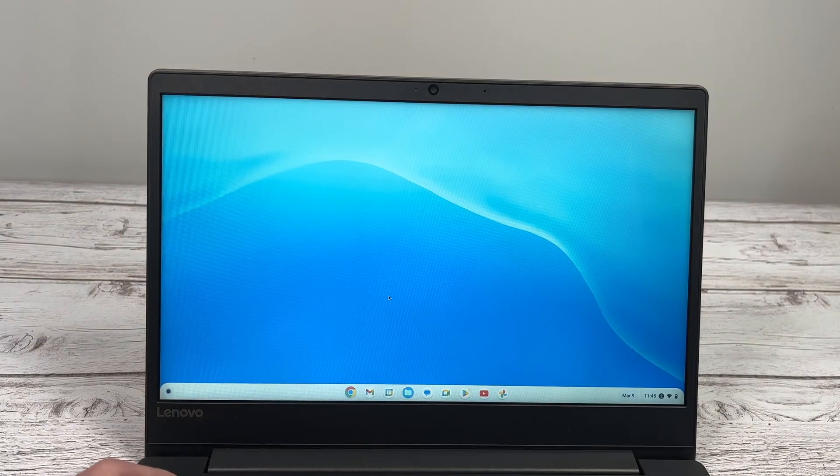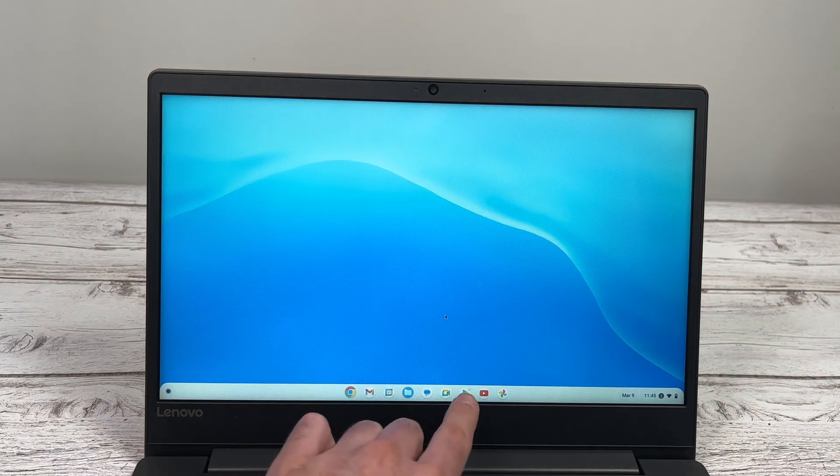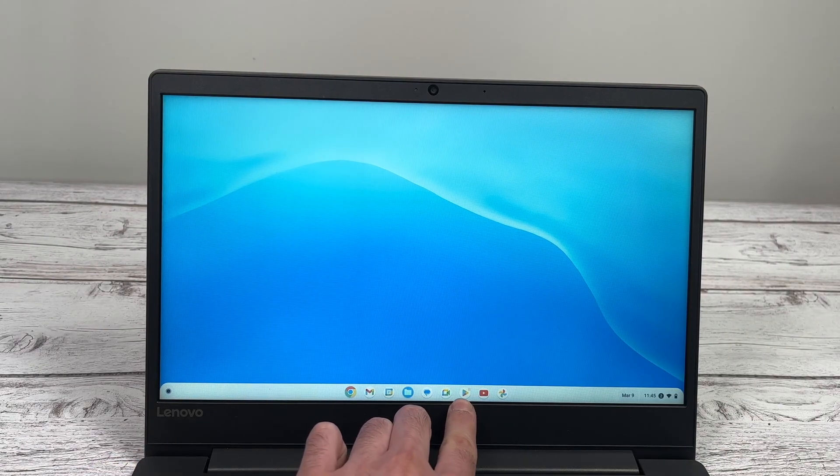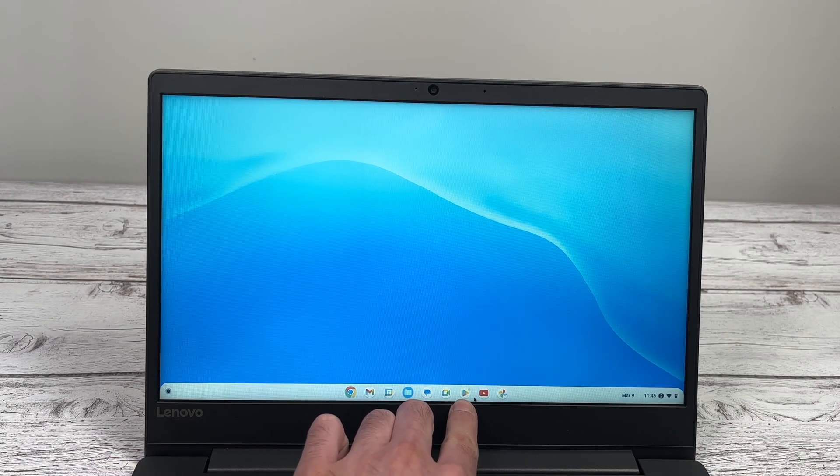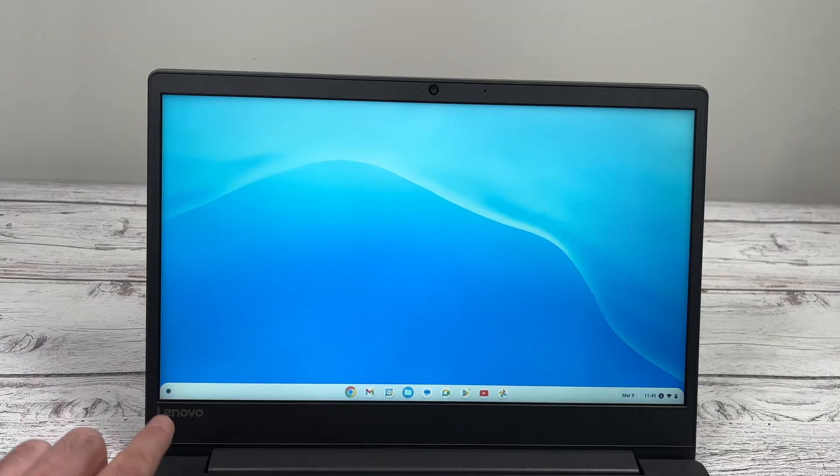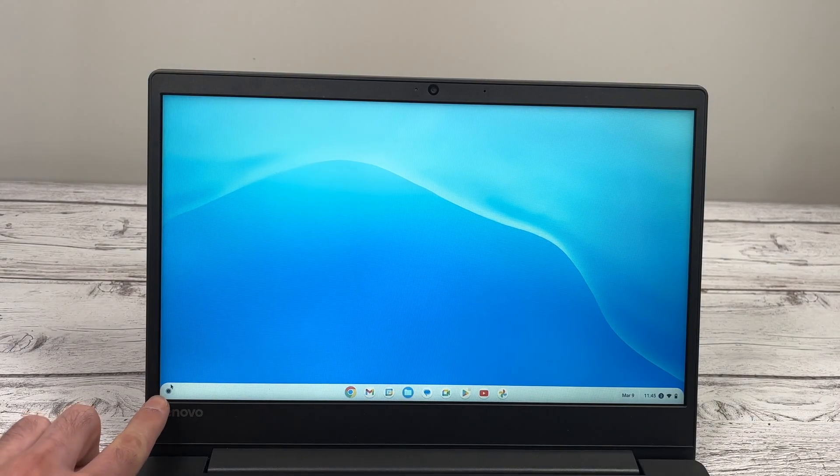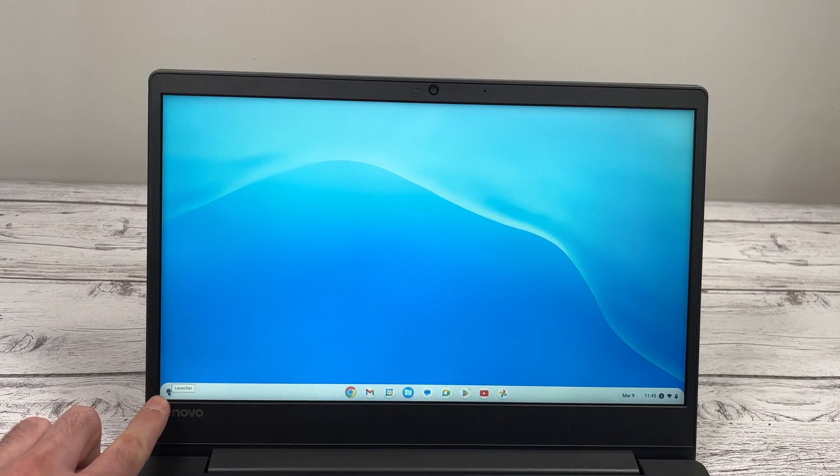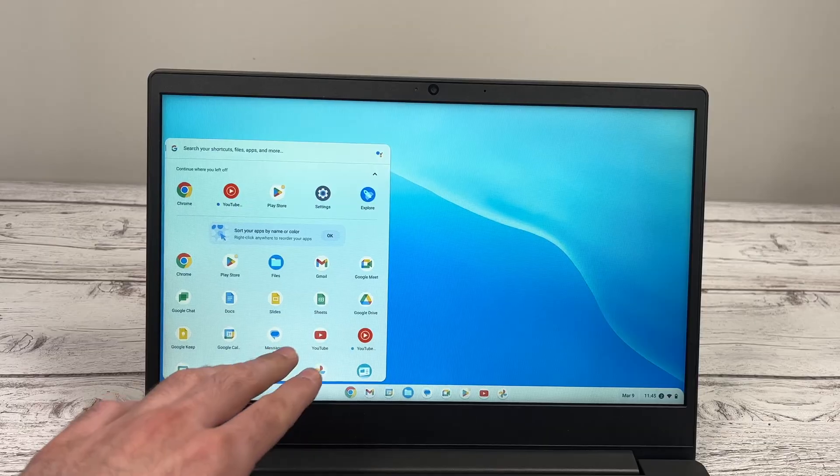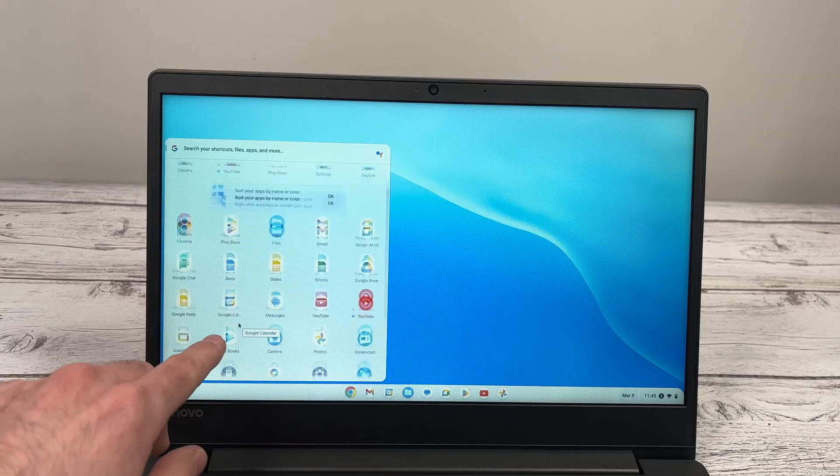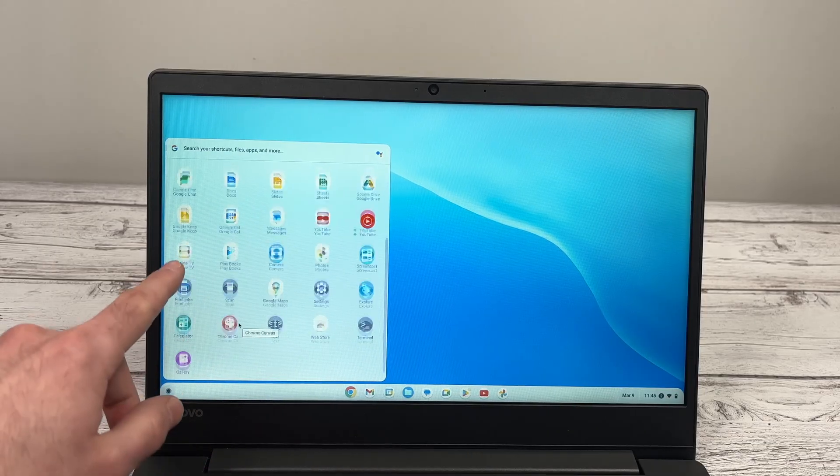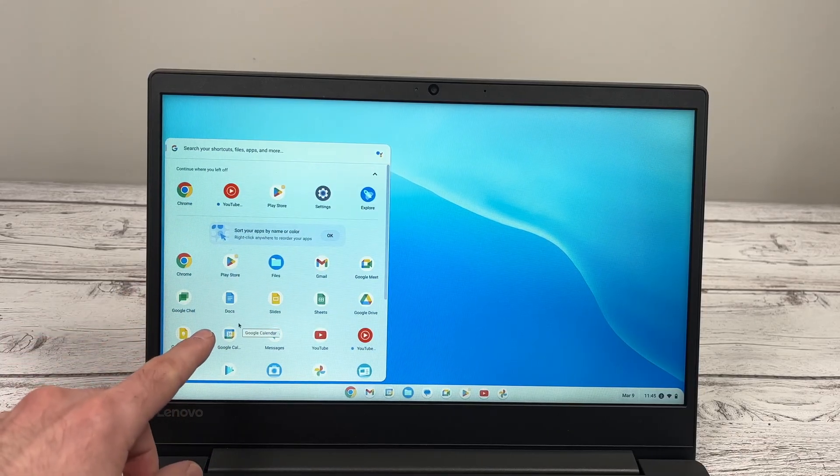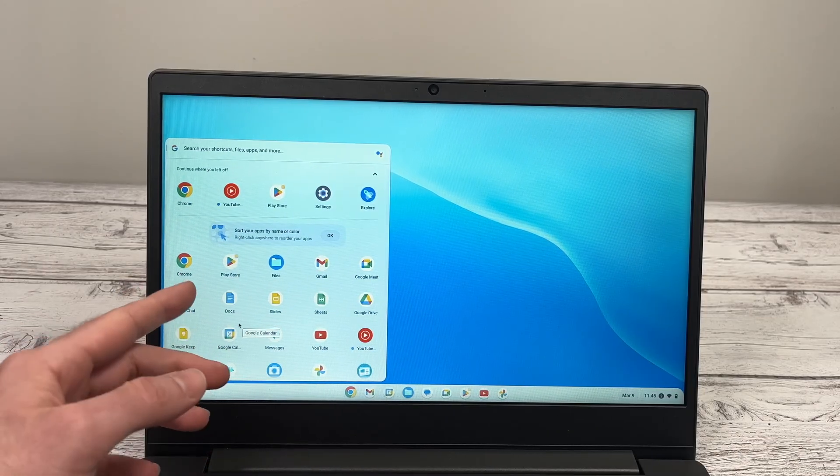So the first thing is you're going to need to go into the Play Store. Maybe you see it here. It's the triangular there with many colors. If not, go here on the lower left side on the launcher, and it should be in this list. If you don't see it, or you don't want to search,